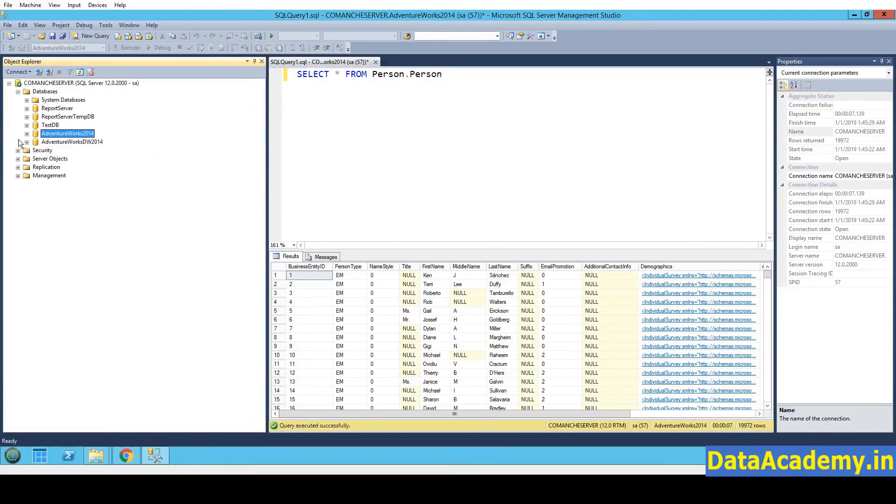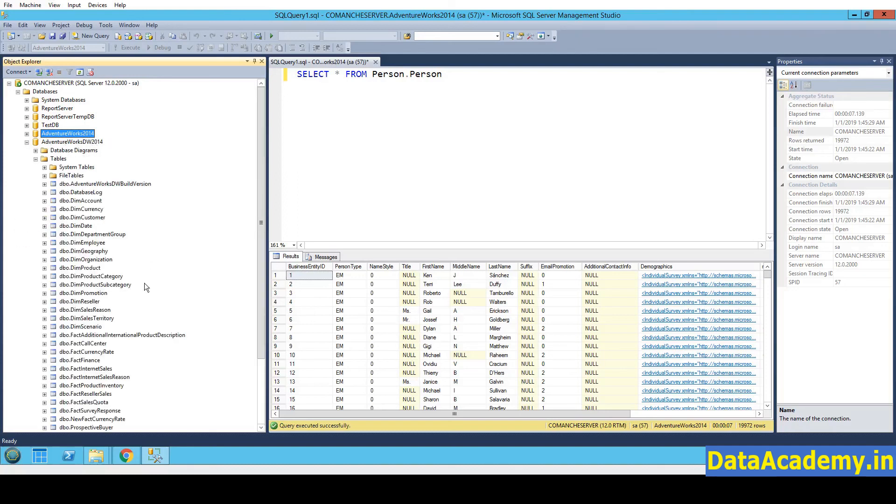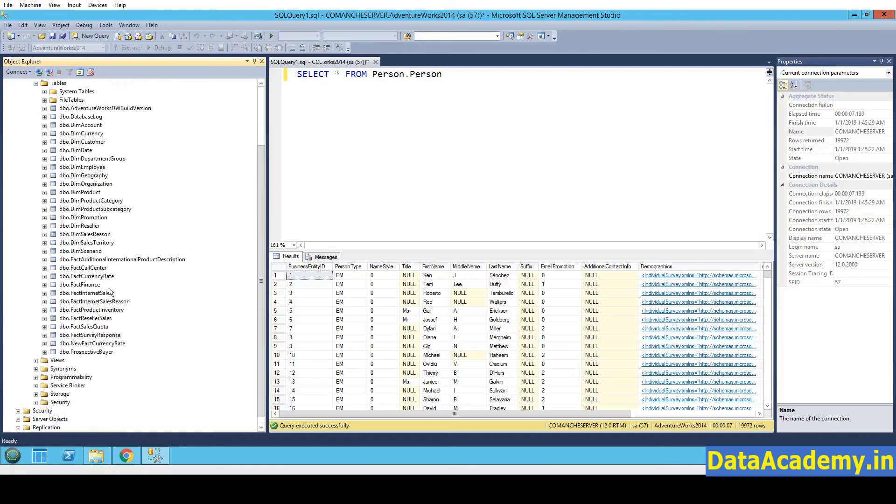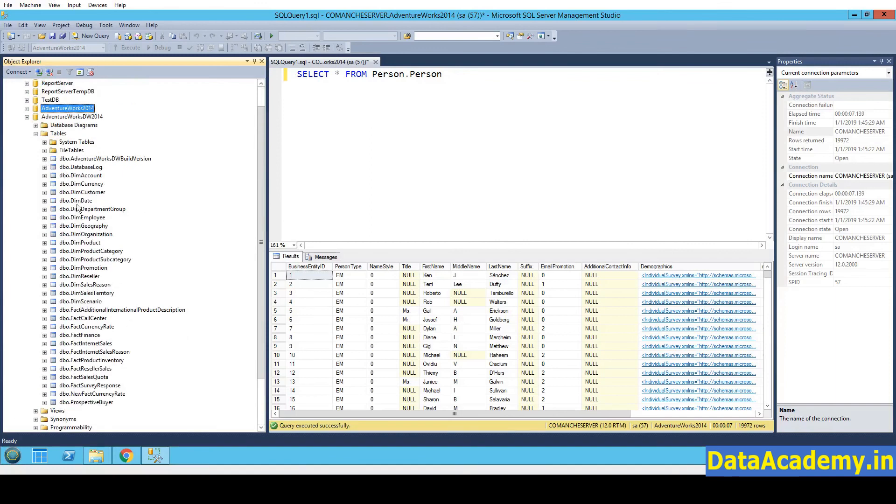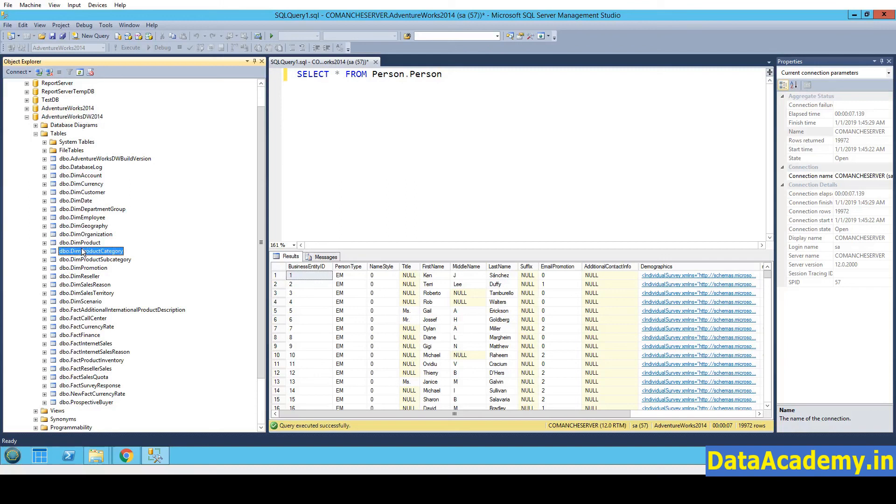Let's repeat this for the second database. The AdventureWorks DW. This, if you expand, you'll see a completely different set of tables. These are the dimensions and facts. Because this database represents the data warehouse for AdventureWorks.